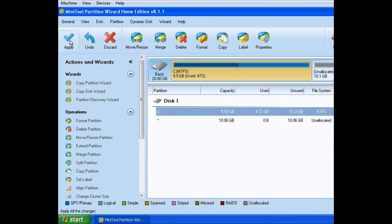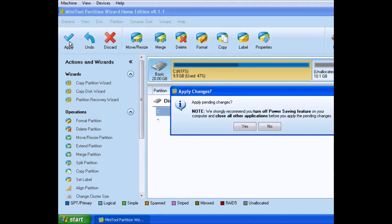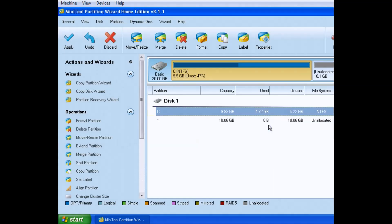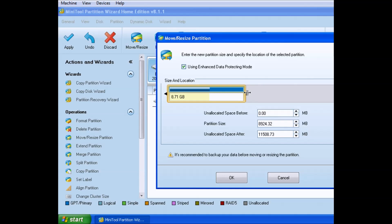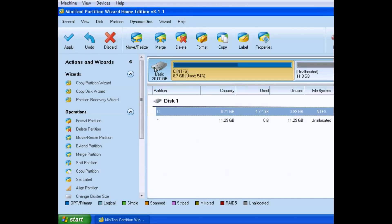So I chose Lubuntu because it's not resource heavy and it's good for new users of Linux. It's also backed by Ubuntu repositories and it's the long-term support release 14.04.